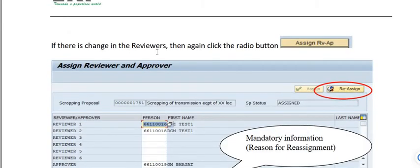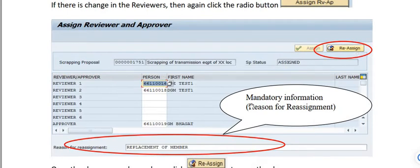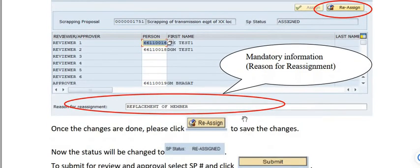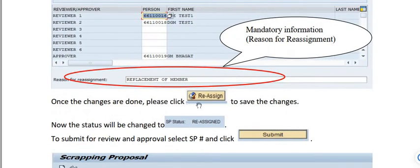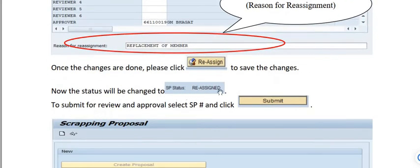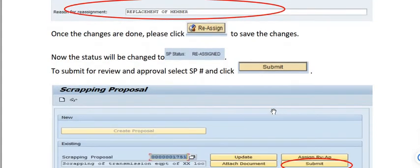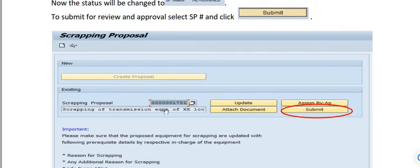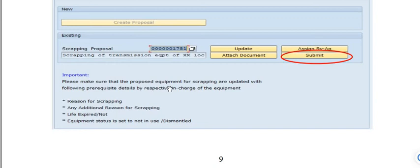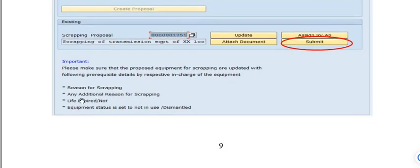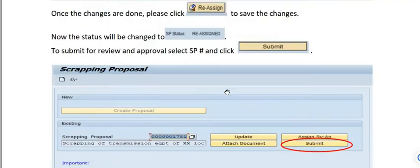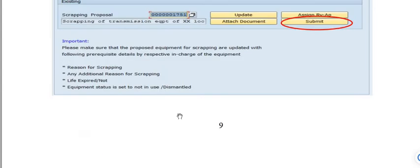If any changes to reviewers are needed, click the 'Reassign' radio button and provide the mandatory reason for reassignment — for example, replacement due to transfer or retirement. Once done, click 'Reassign' to save. To submit for review and approval, select the SP and click Submit. Make sure the proposal is updated with prerequisite details: reason for scrapping, additional reason, whether equipment life is expired, and equipment status set to 'Not in Use' or 'Obliquist Mental.'